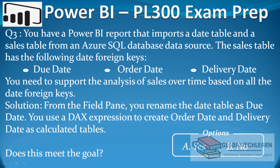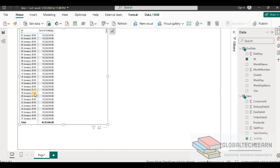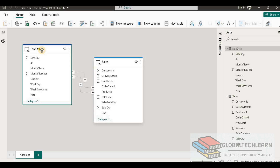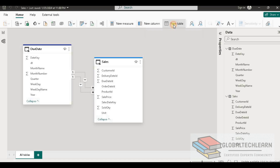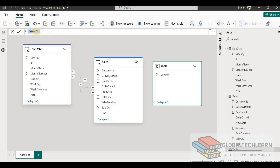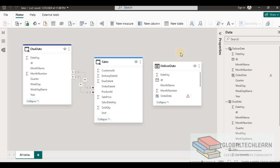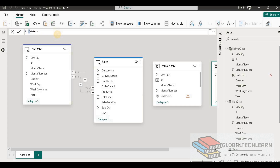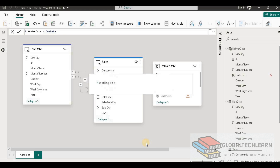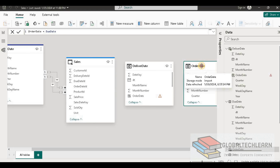Now let's look at the third solution. From the field pane, you rename the date table as due date and use a DAX expression to create order date and delivery date as calculated tables. We already have due date, so we need to create two tables — order date and delivery date — from due date using DAX. Let's go to New Table and enter the expression: delivery date = due date. Then create one more table with: order date = due date. Now we have all three date tables as per the given solution.